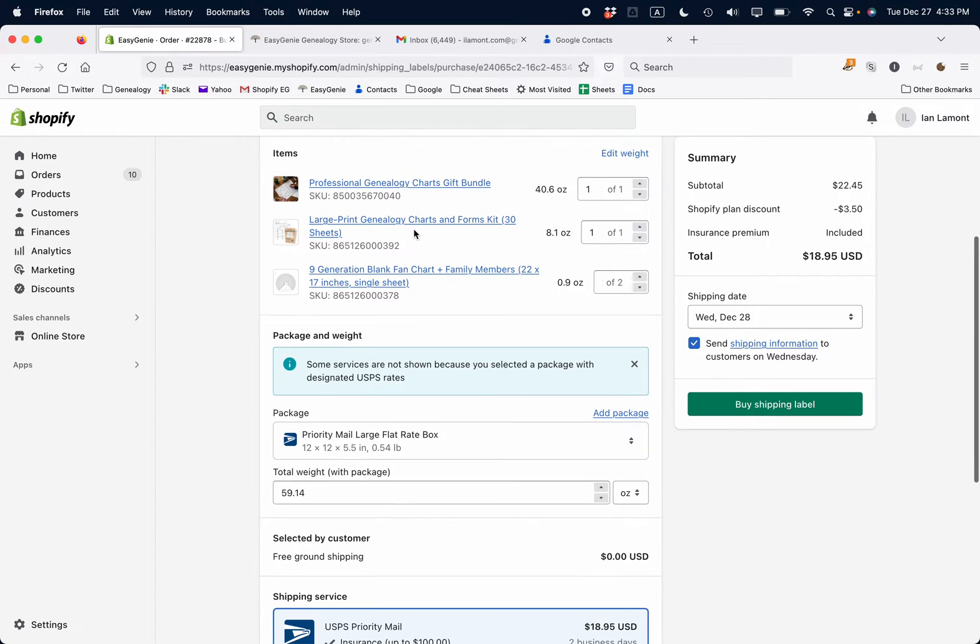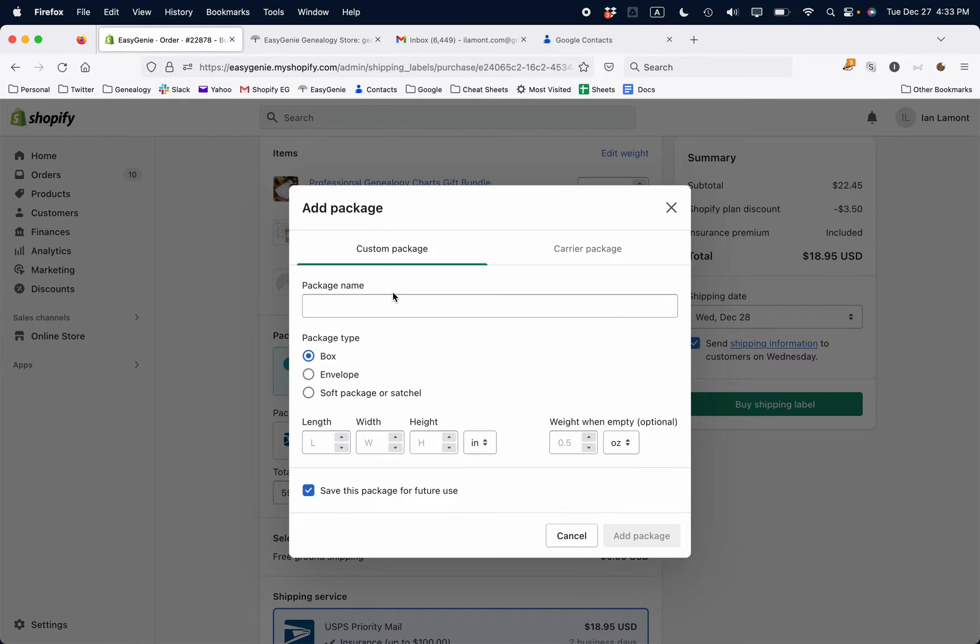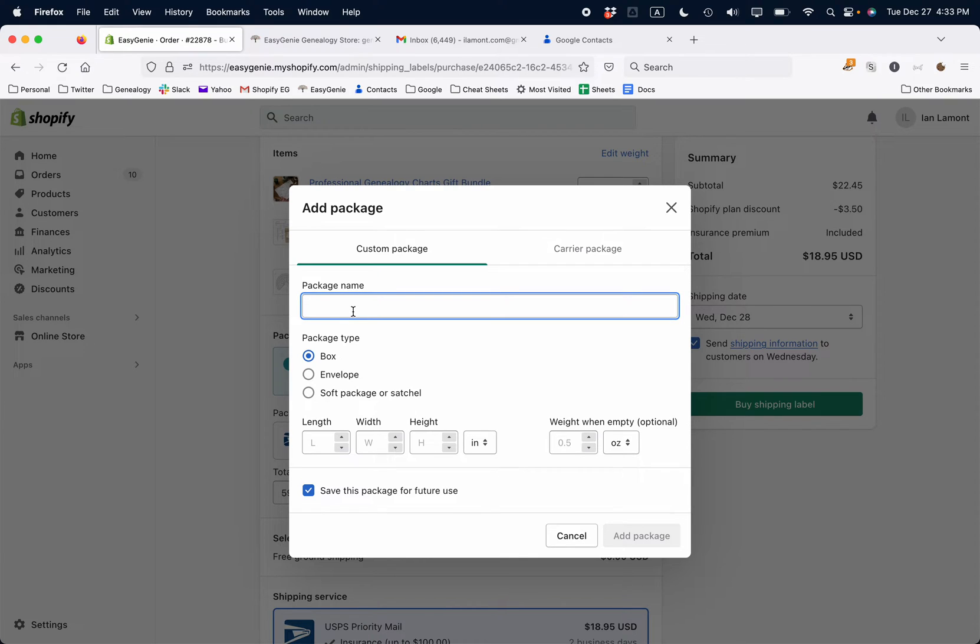Where it says package, choose add package. You don't want carrier package, you want custom package. For package name, I'll just call it the dimensions of the box. So this box is 12 by 10 by 5.